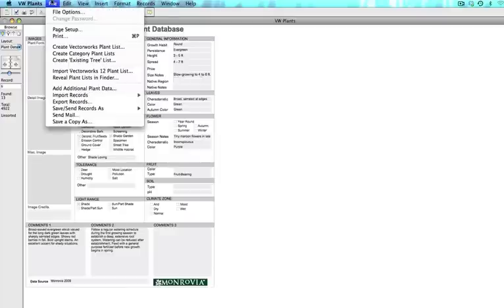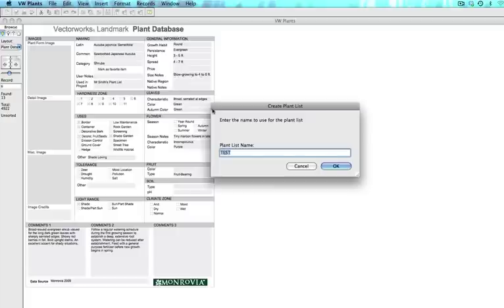We will now export this plant list by going to file, create Vectorworks plant list, name it and then click OK.